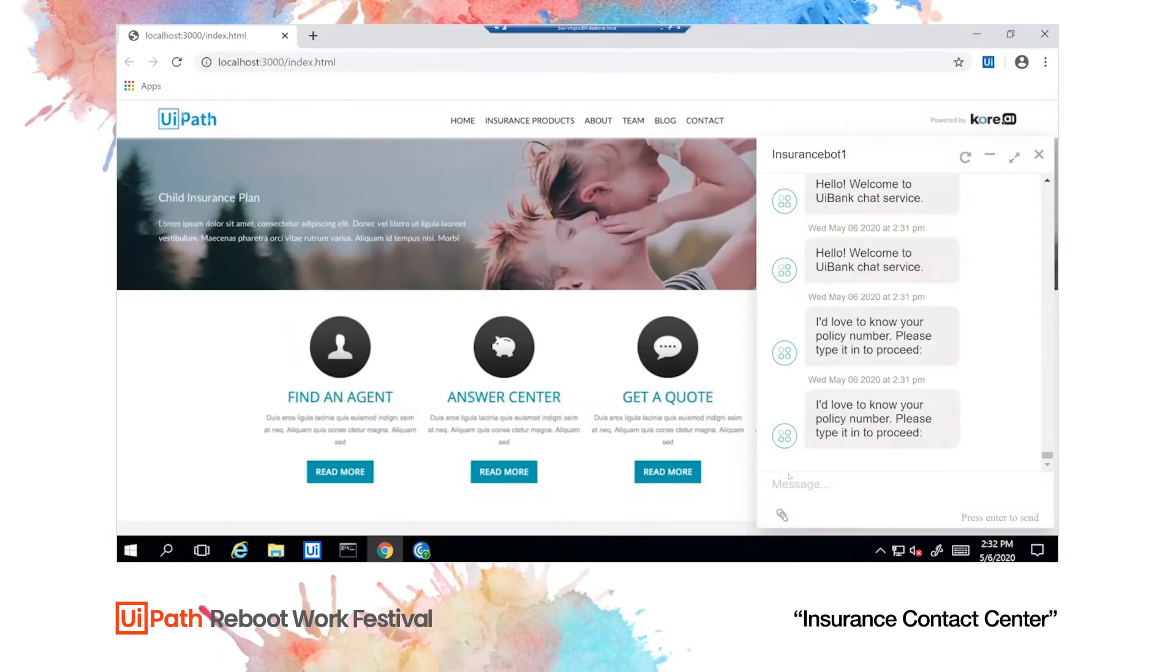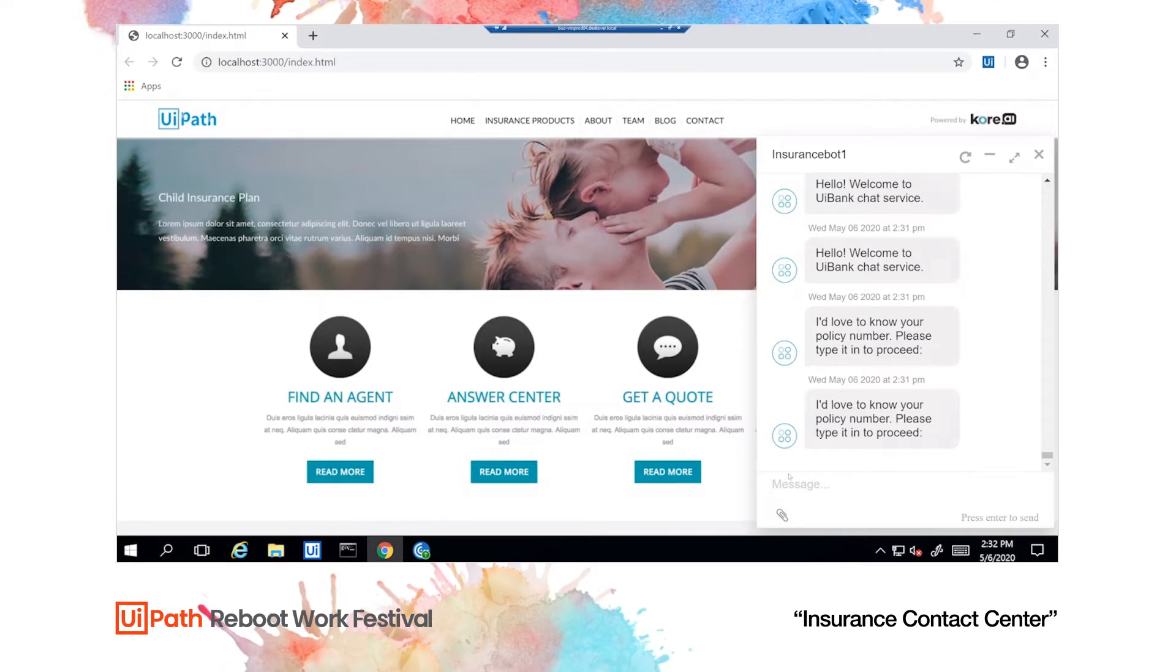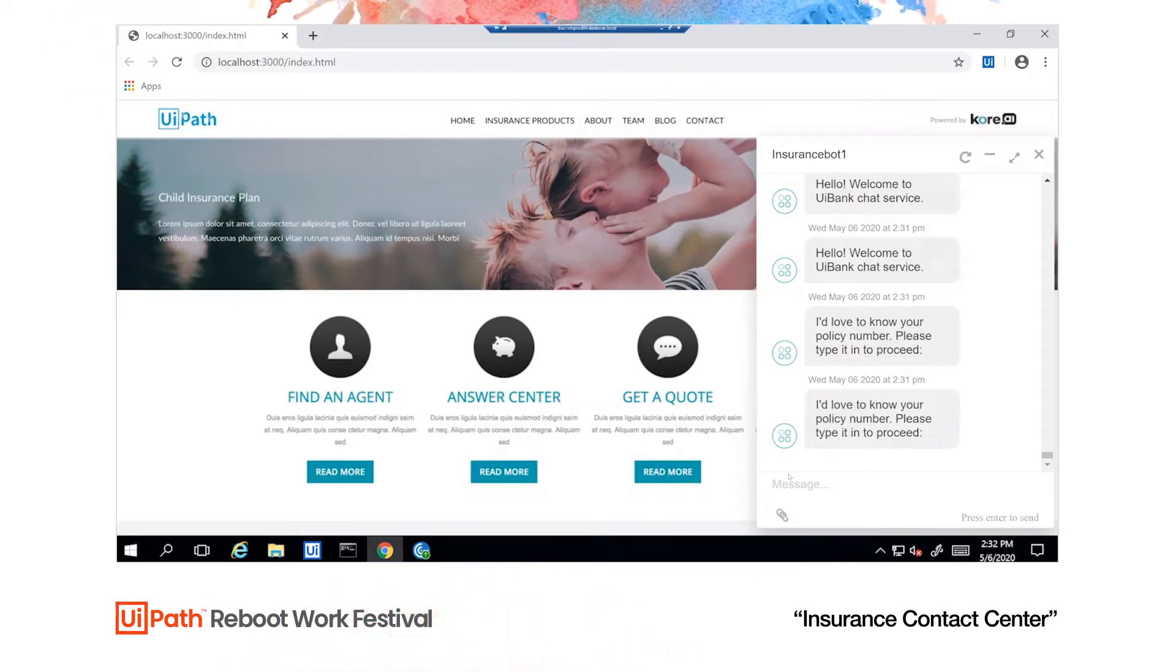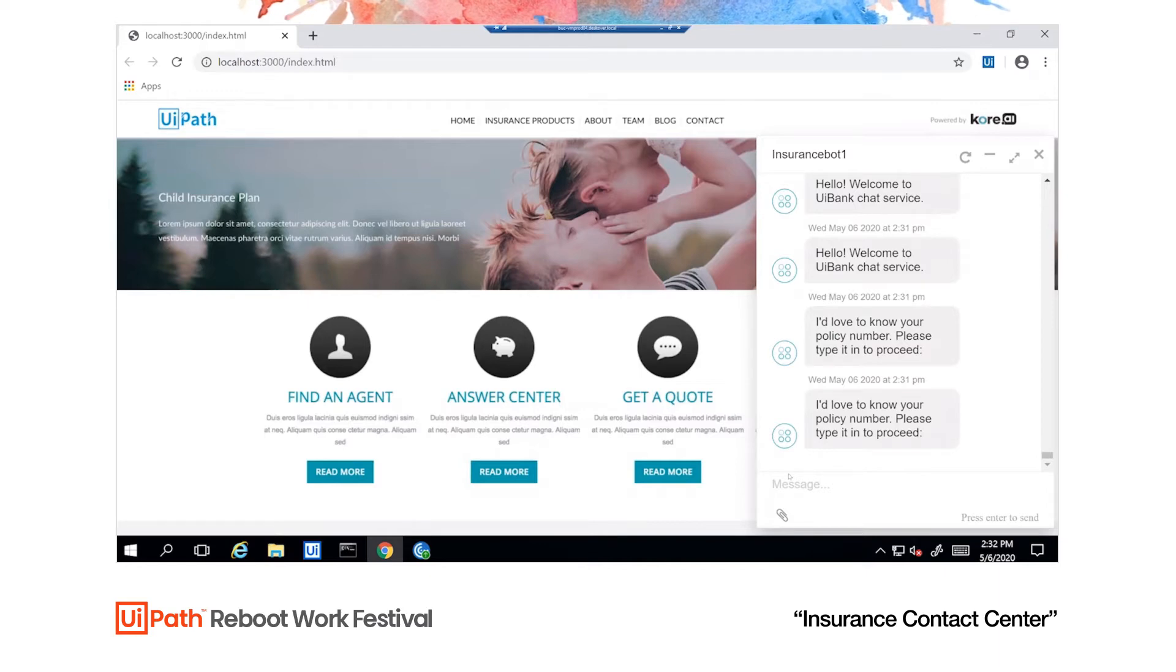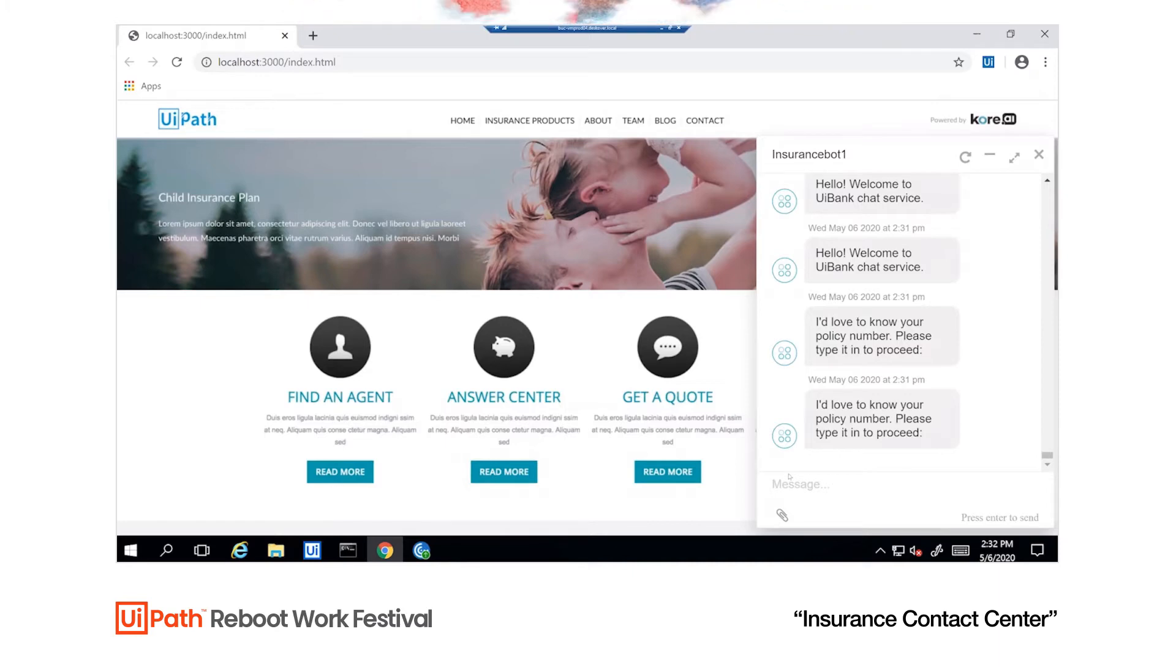Let's start with number one, a self-service system through a web chatbot embedded in the company website. We help the customer change the address in their policy using an unattended robot. The robot performs various checks in the background and then changes the address in multiple systems. The demo simulates a customer who wants to update their insurance policy by changing the address.